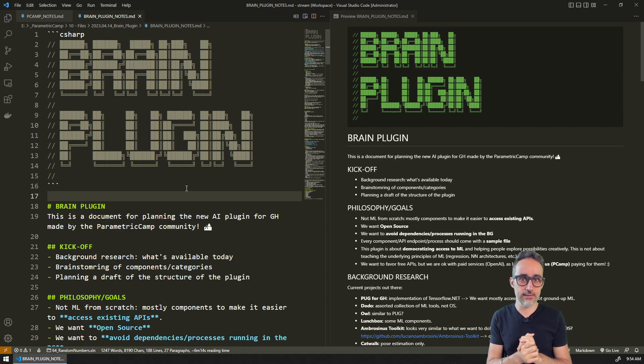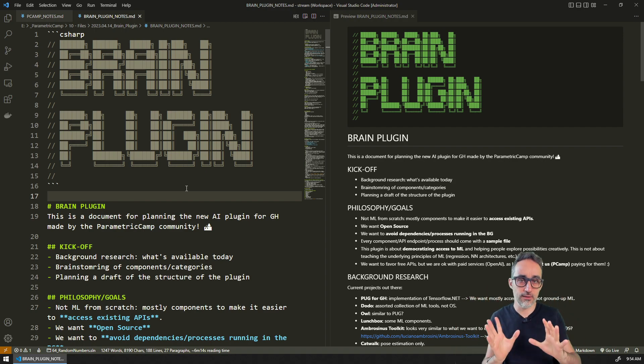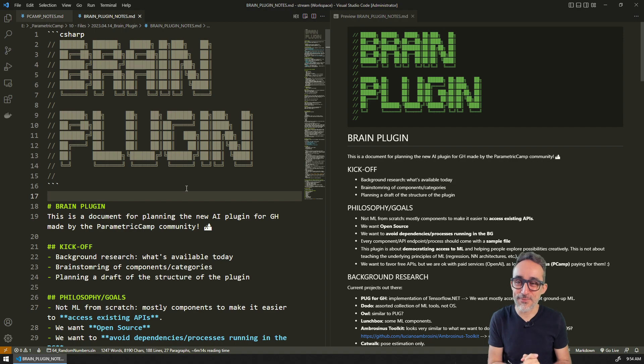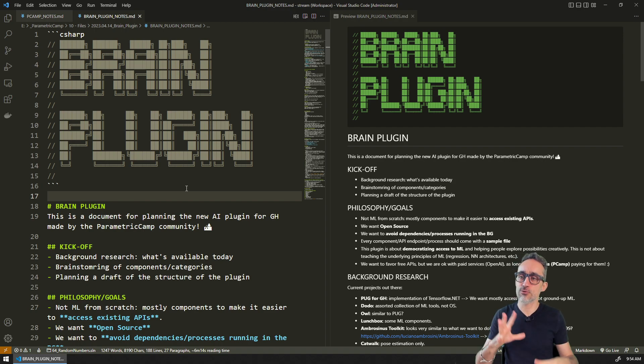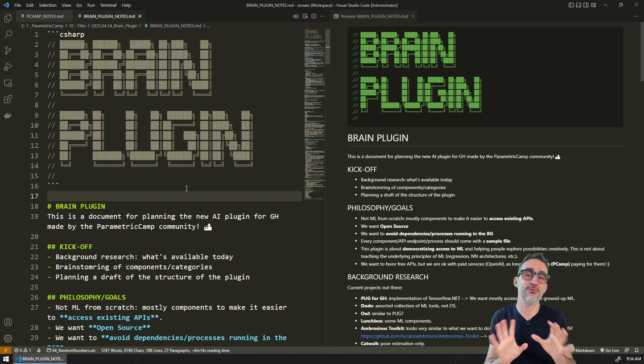The first thing that I did was we sat down together with the community here at Parametric Camp and we kind of brainstormed and we did a little bit of background research.